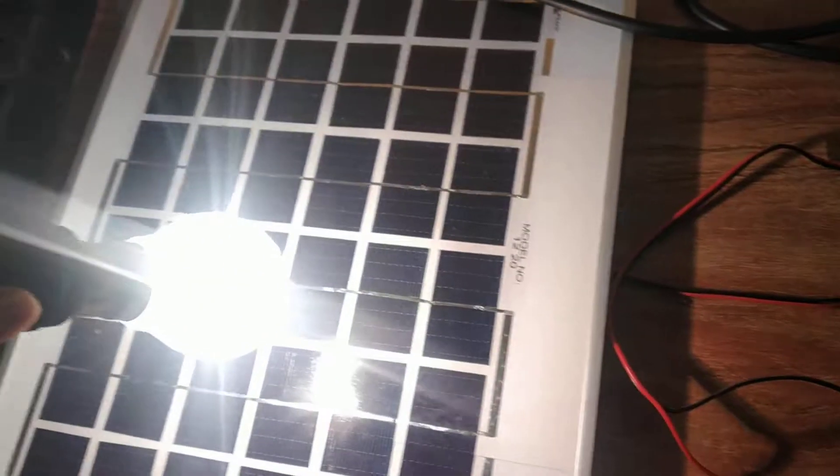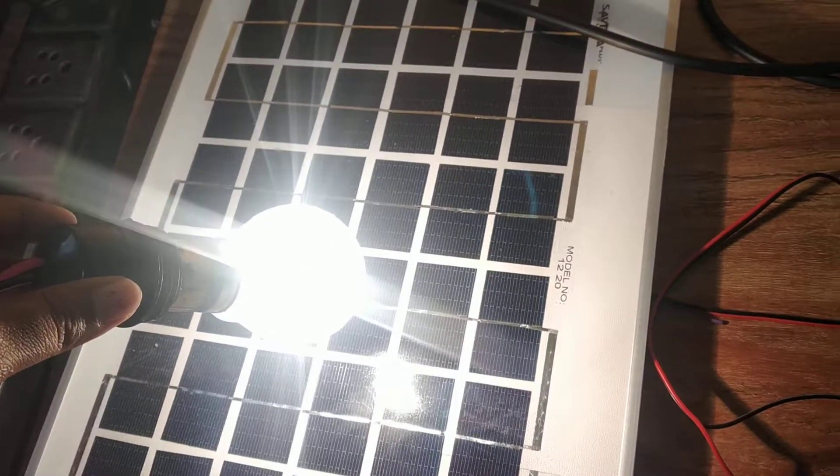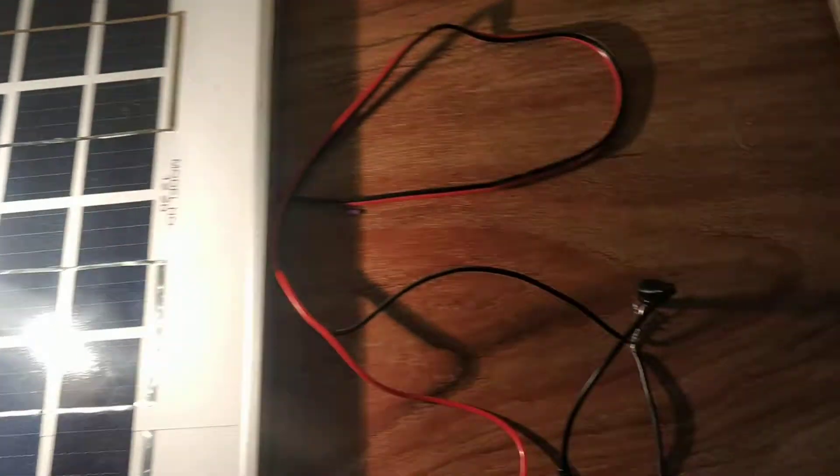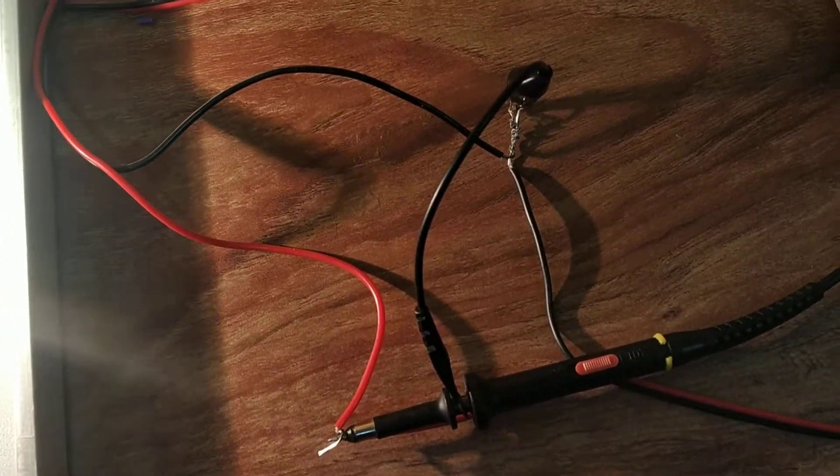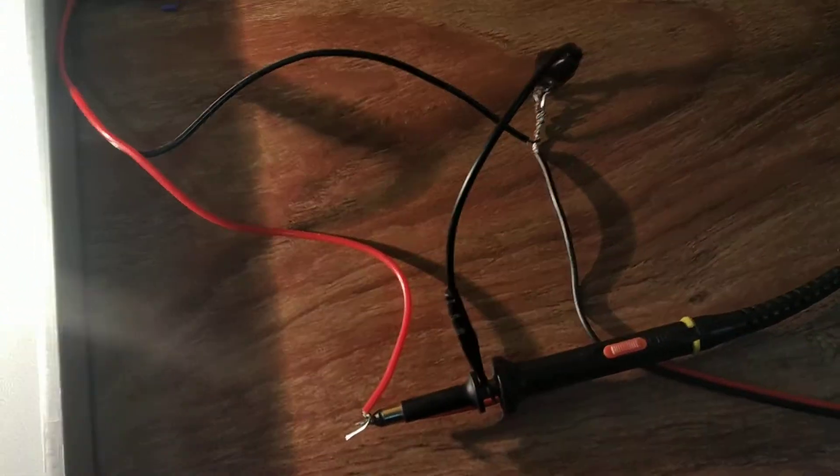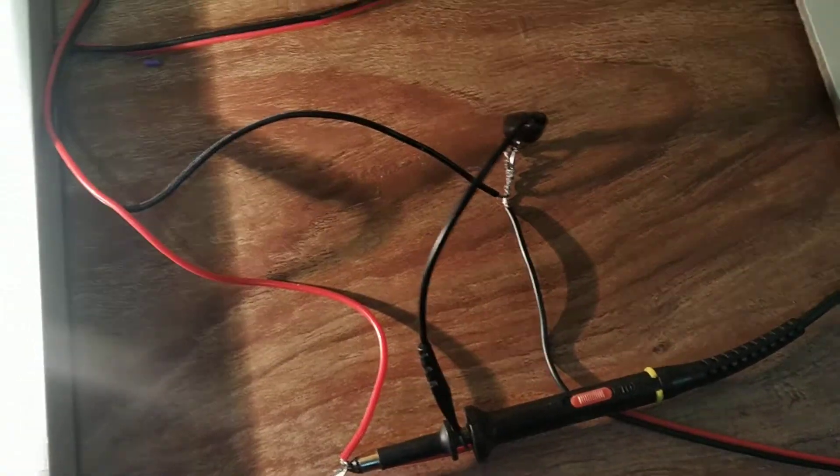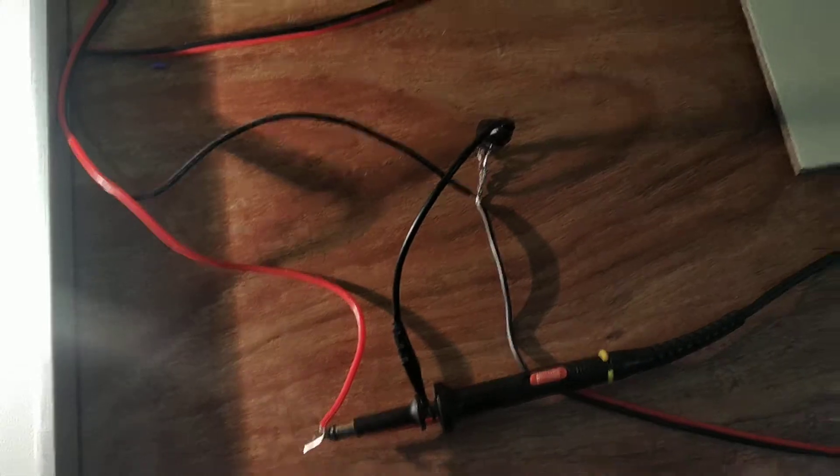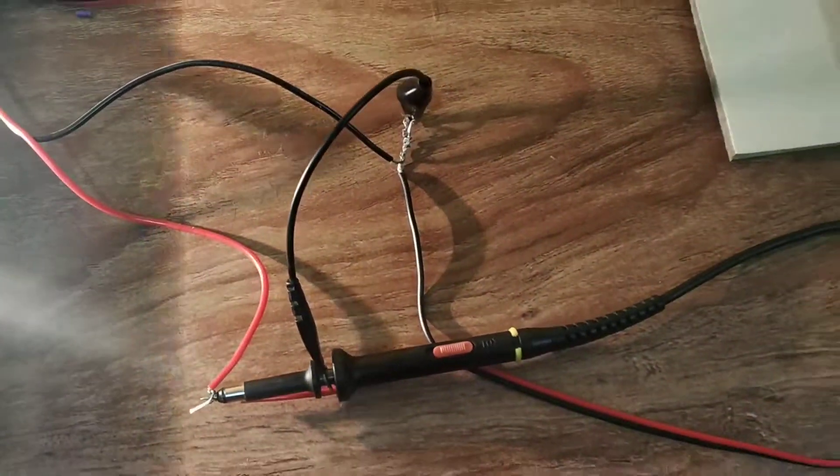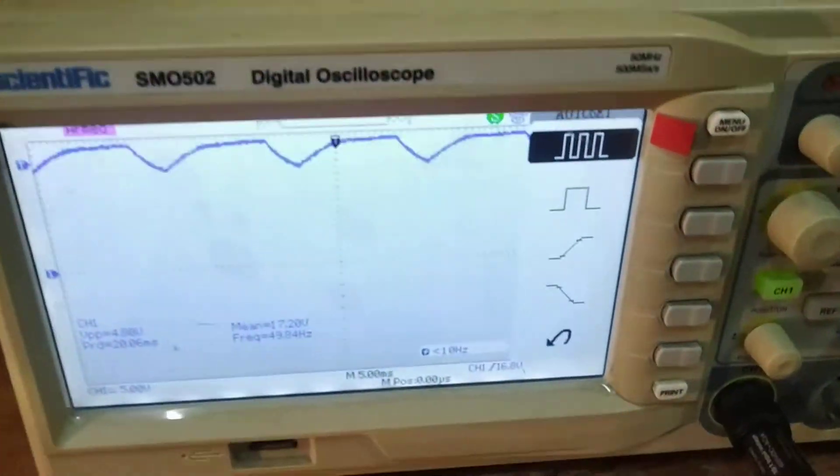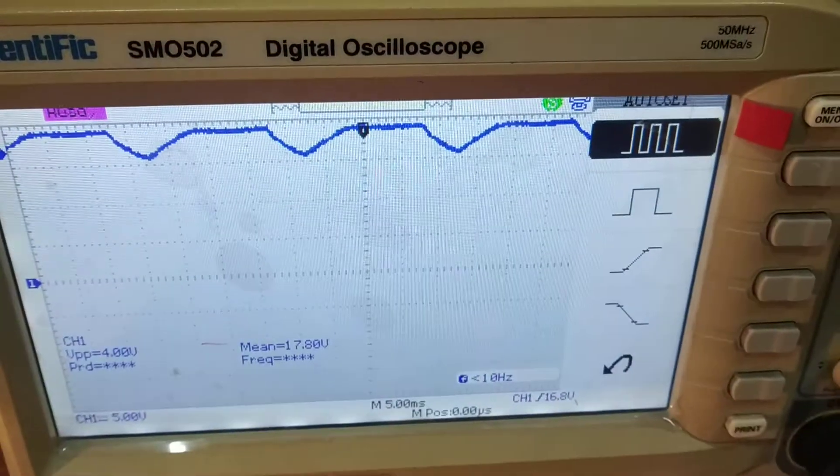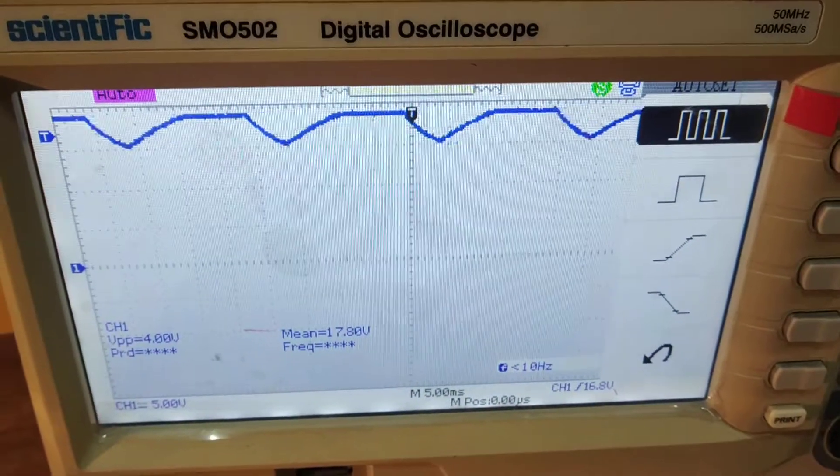Now we connect solar input here. Black wire to black wire and red wire to red wire and we get the input as 12 volt from solar panel.